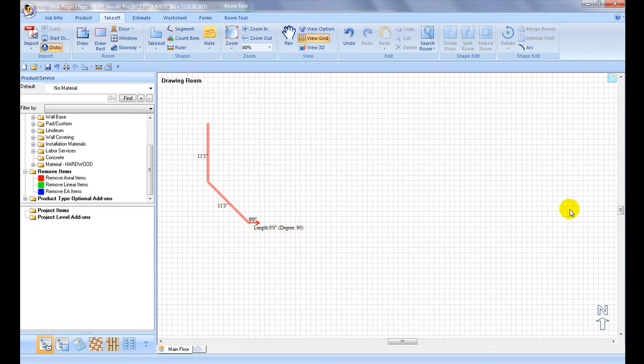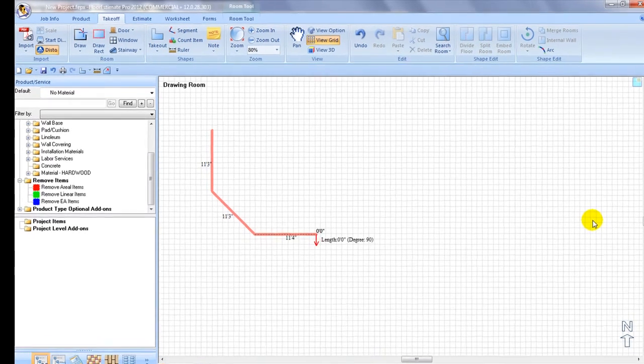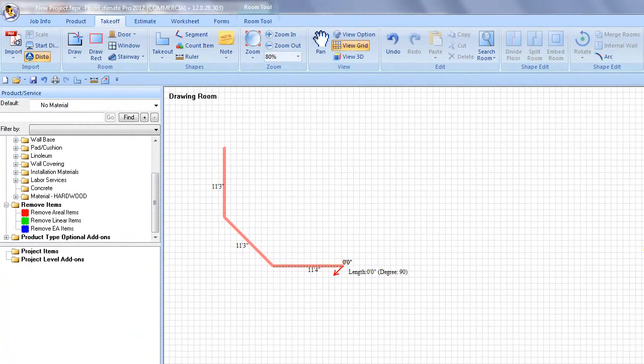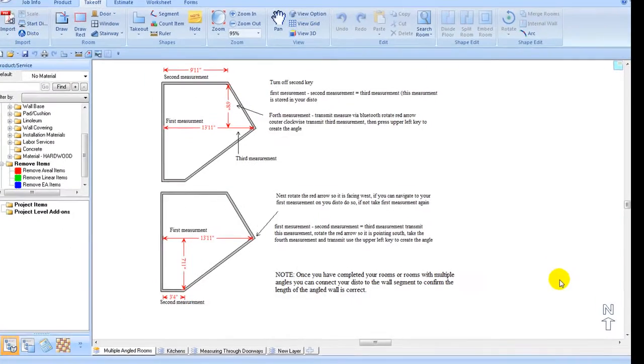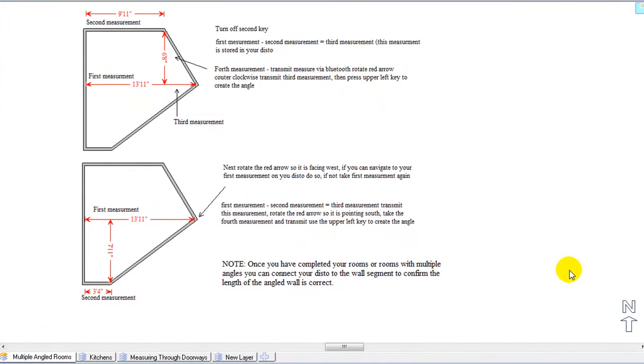Rooms with multiple angles require a little more thought as to where to take the measurements from. The diagram on the screen shows a shape with multiple angles and an example where measurements were taken to complete the shape with a Disto. Please download the PDF or working file if you require further time to study the concept.